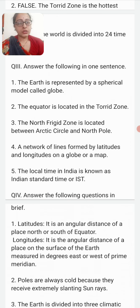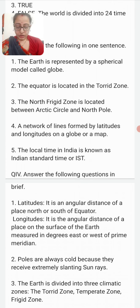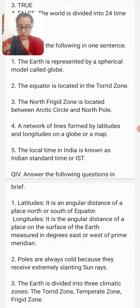Question number three: What is a globe? The earth is represented by a spherical model which we call a globe. Next question: Name the heat zone in which the equator is located. The equator is located in the torrid zone.